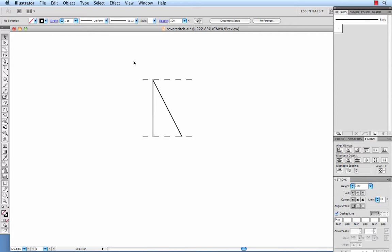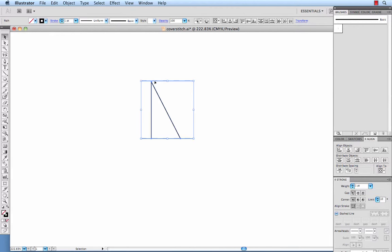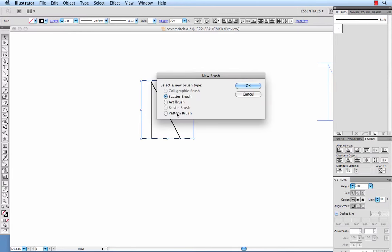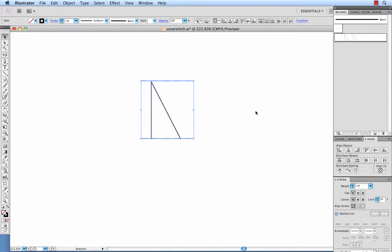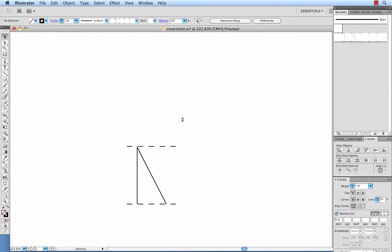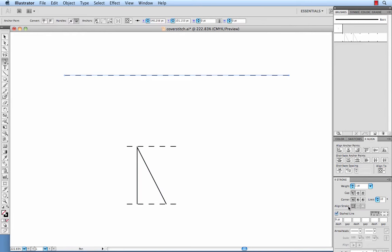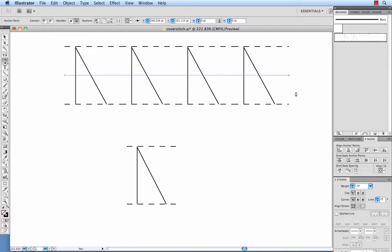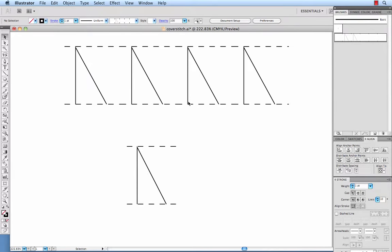So now we've got this. If we took this and dragged it into our brushes palette, it would use the entire portion that you see the bounding box wrapping around as the repeat for the pattern brush. So I just want to do that really fast and show you how it would look. I'll go through all these details later, but I'm just doing it real quick just to show you how we don't want to do it. That didn't work very well because our zigzags are too far apart.